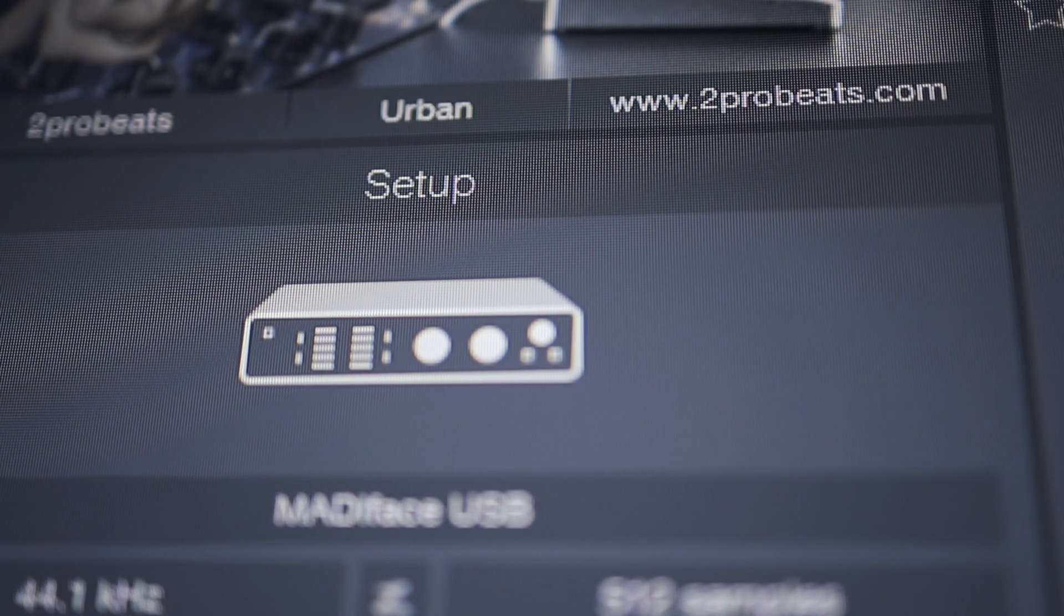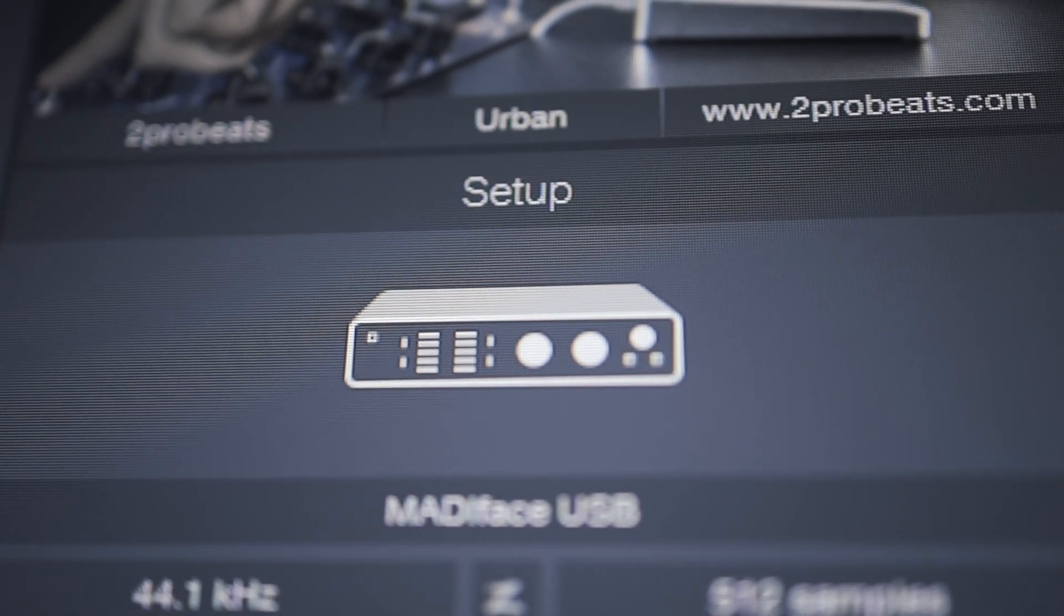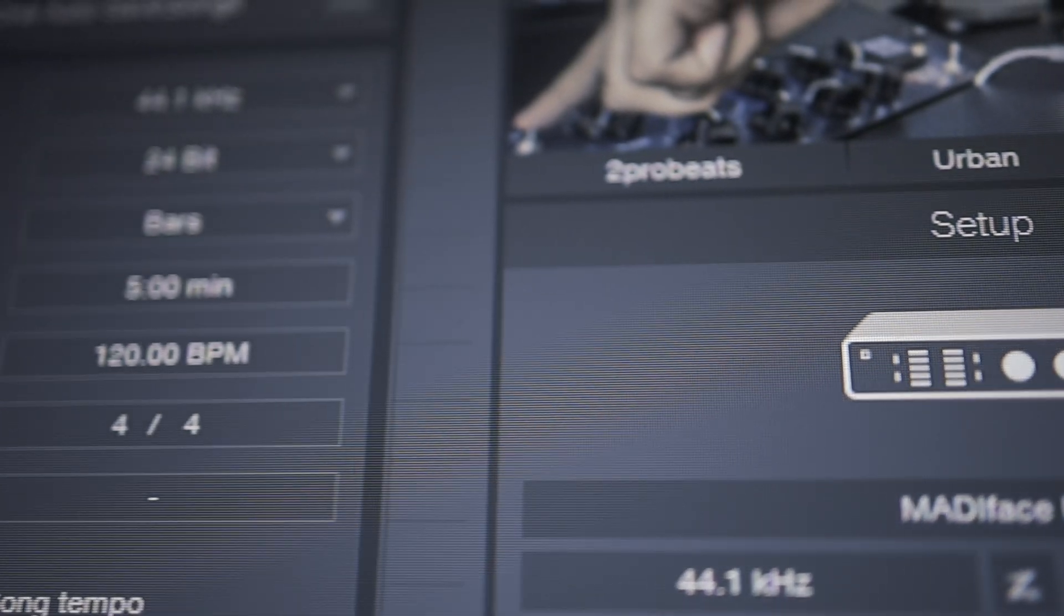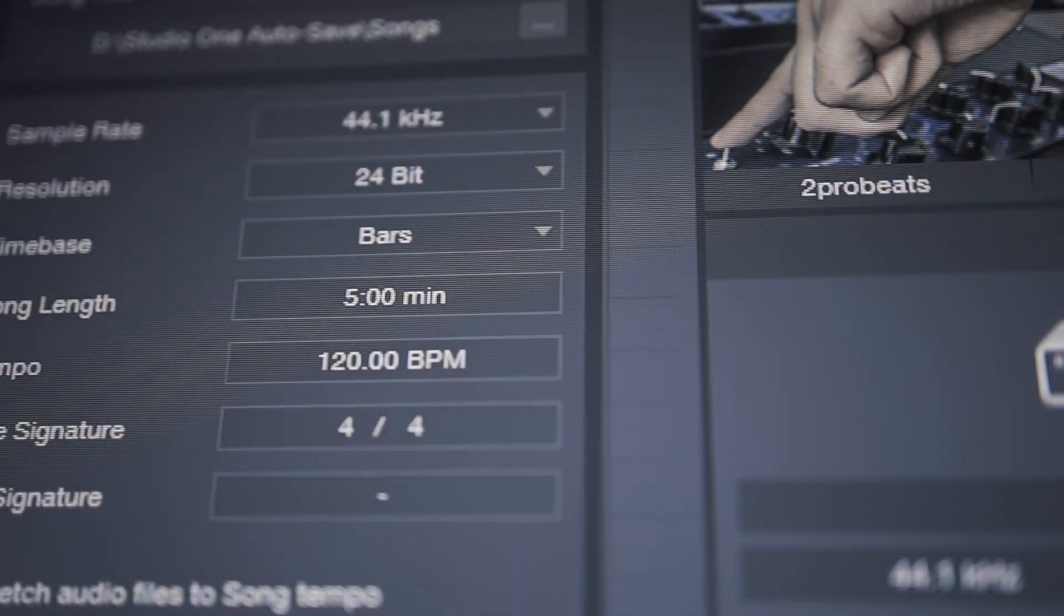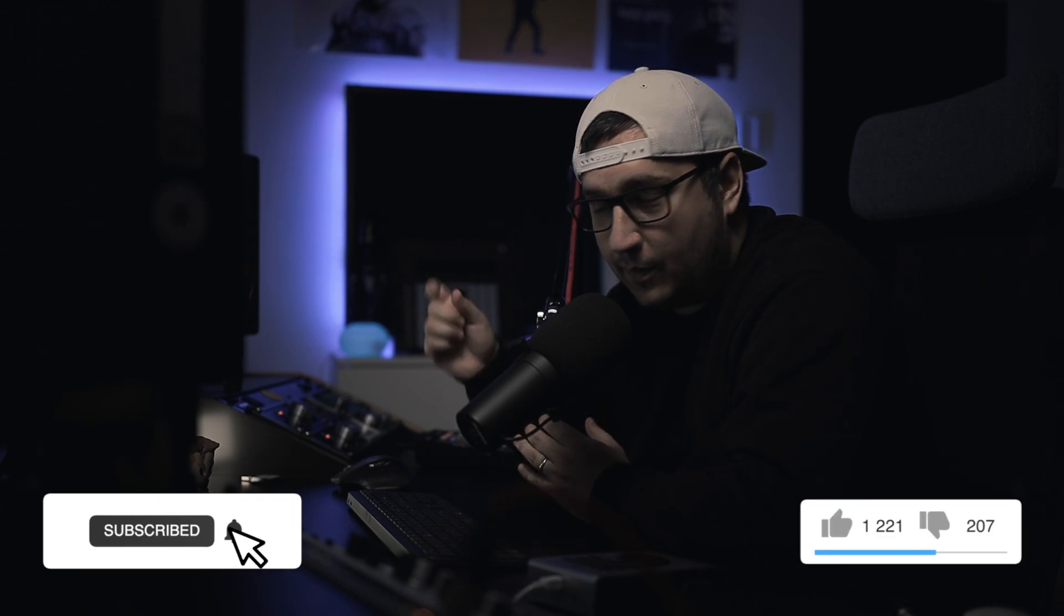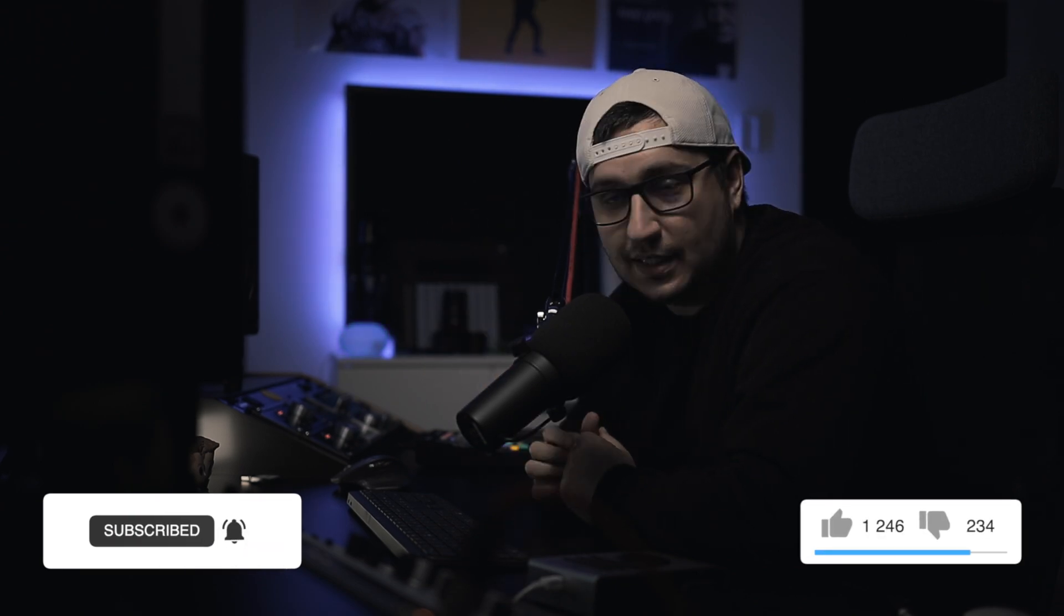Hey guys, I'm Yunnan with 2 Pro Beats and today I want to show you the best settings for mixing with Studio One and go over my favorite settings that you need to know for a better workflow. If you enjoyed the video, don't forget to subscribe, hit the like button, let's get right into it.